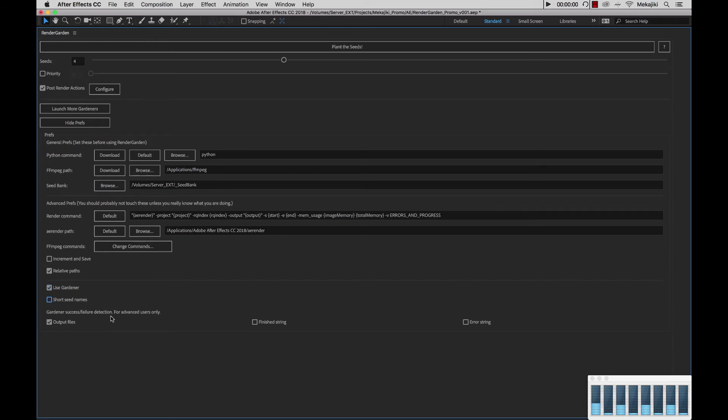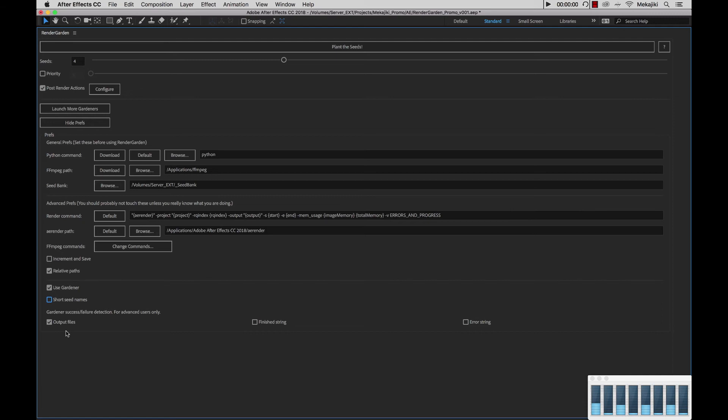Next, we have the Gardener Success Failure Detection Area, and this is really for advanced users only. We recommend don't change any settings in here unless we're troubleshooting as to why your RenderGarden isn't working. First, we have output files. When Gardener finishes your seed, it will take a look at the directory where that file got saved to or rendered to and make sure it exists. If it doesn't exist, it will mark the RenderGarden file as incomplete and re-queue it for another Gardener process to pick it up.